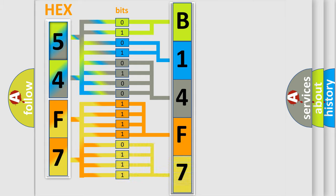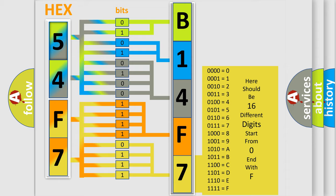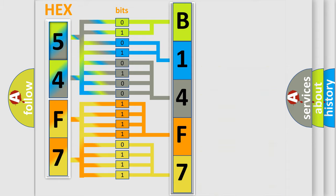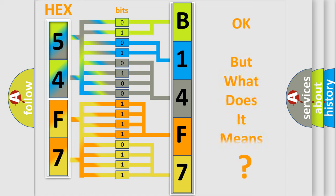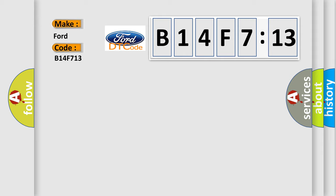A single byte conceals 256 possible combinations. We now know in what way the diagnostic tool translates the received information into a more comprehensible format. The number itself does not make sense to us if we cannot assign information about what it actually expresses. So, what does the diagnostic trouble code B14F713 interpret specifically?